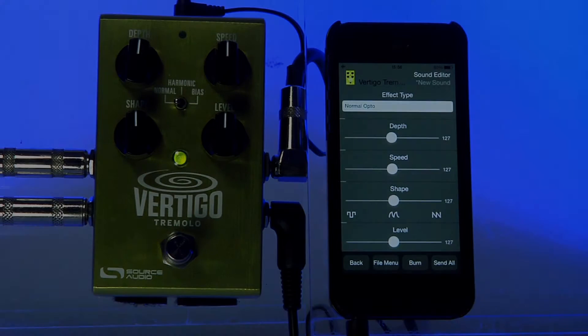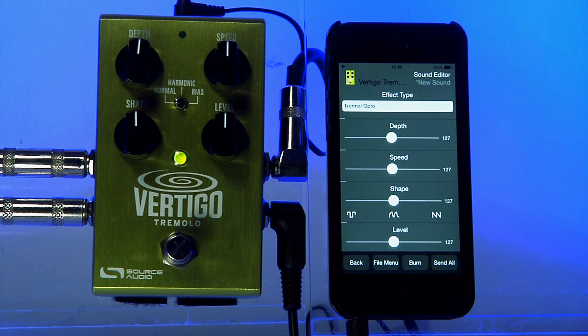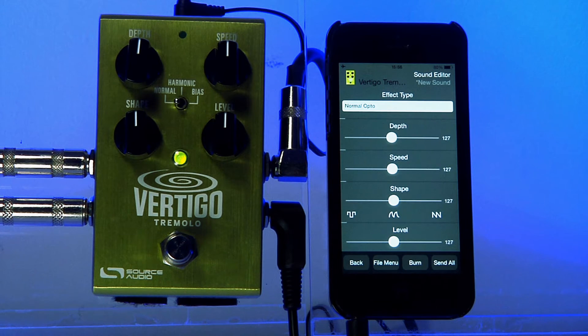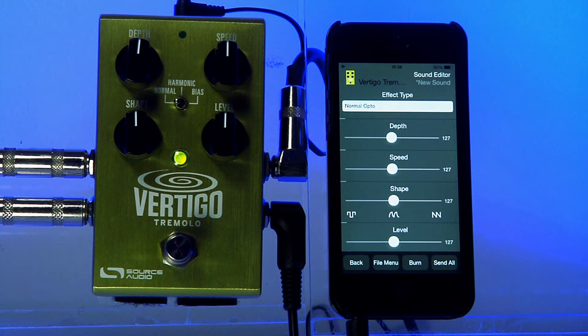Hi everybody, this is Source Audio and this is a video tutorial showing some of the more advanced parameters in the Vertigo Tremolo in the Neuro app.